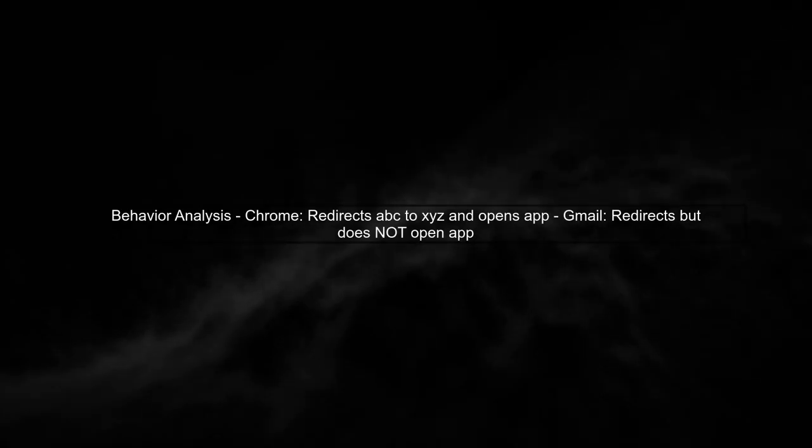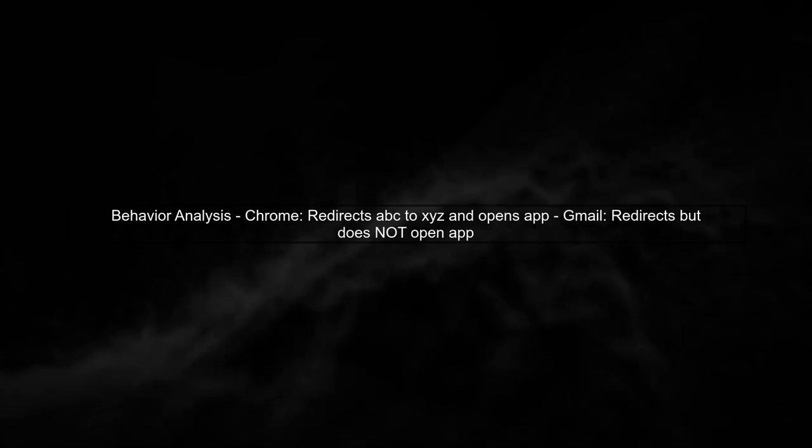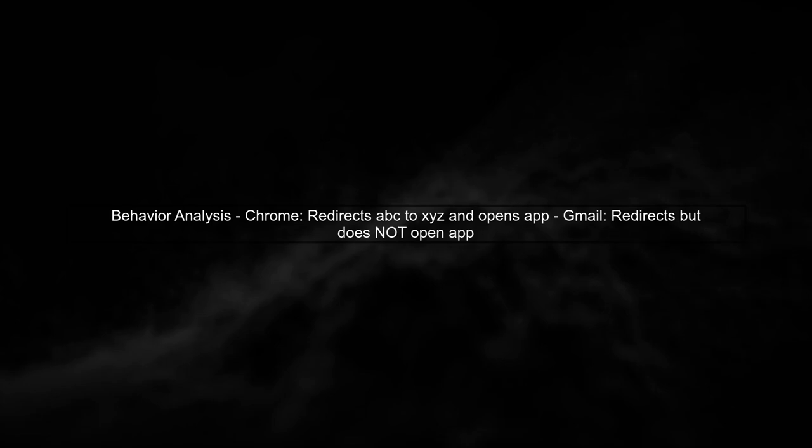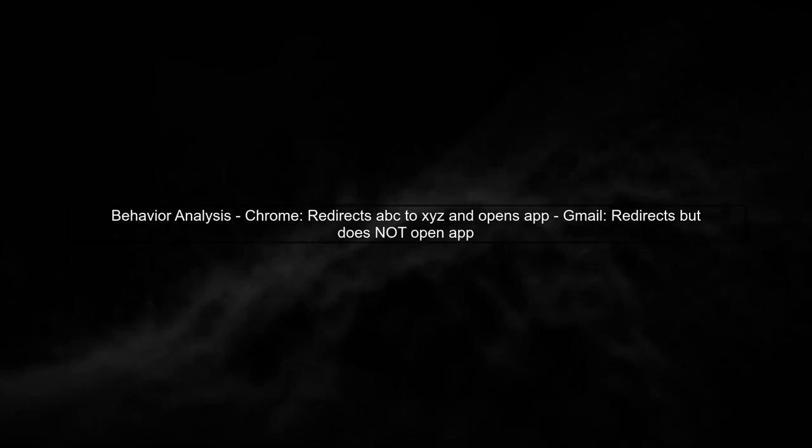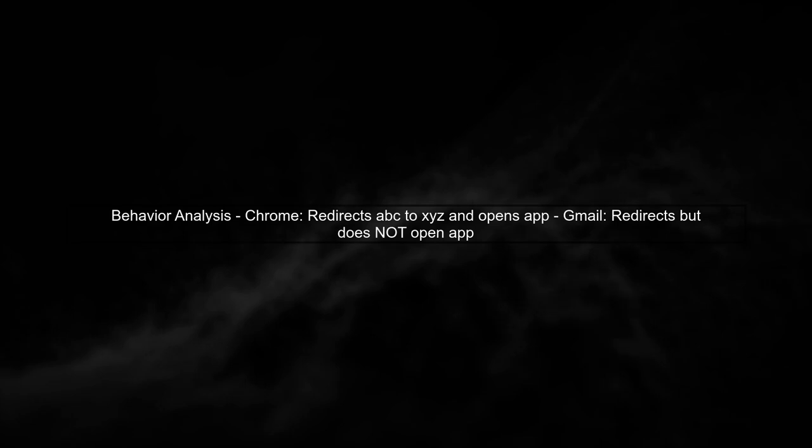The behavior you're experiencing is due to how different apps handle redirects. Chrome correctly redirects ABC to XYZ and opens your app, while Gmail does not. This is a limitation in how Gmail handles deep links.